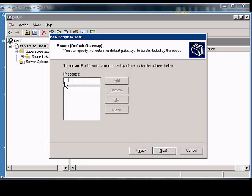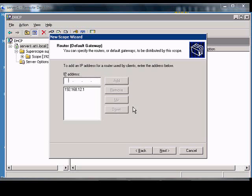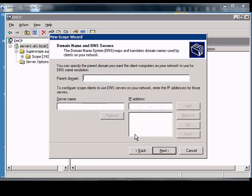Here's where we can choose our default gateway. Click Add and Next.